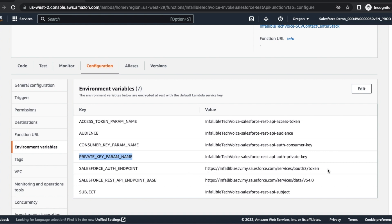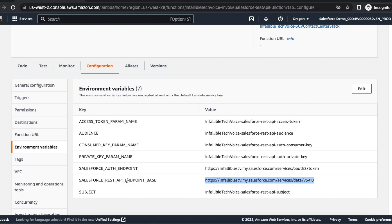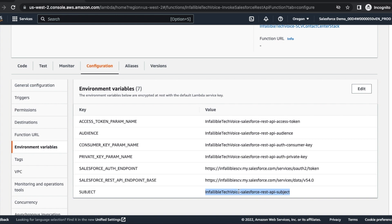This is your auth token endpoint, and this is your REST API endpoint. Make sure you are using your My Domain URL here. Subject is nothing but I have set it up a parameter where it will use your username here. If your username is tester@test.com or something like that, you have to enter your Salesforce username.